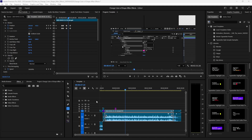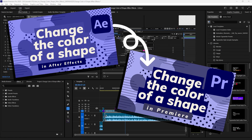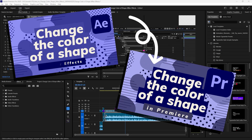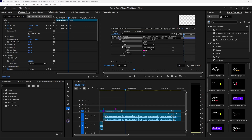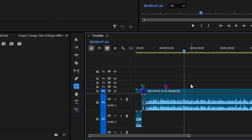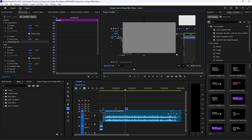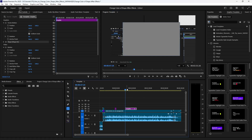In my last video I showed you how to change the color of a shape in After Effects. Now I'm going to do the exact same thing in Premiere. I've got my shape selected right here and I'm just going to make a brand new shape — I just drew out a rectangle.